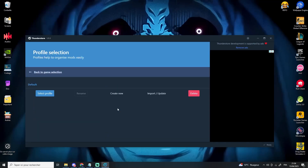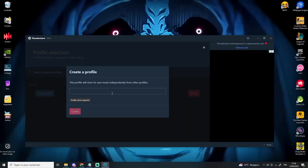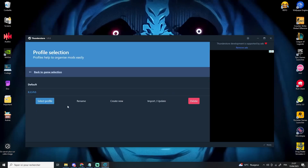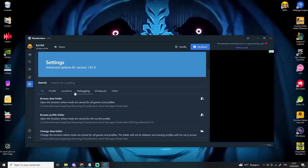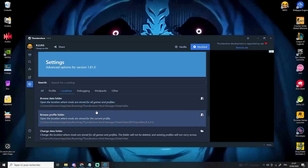For this video, I'll create a new profile, but you can use the default one if you prefer. Go to Settings, then Locations, and change the executable file path for Repo.